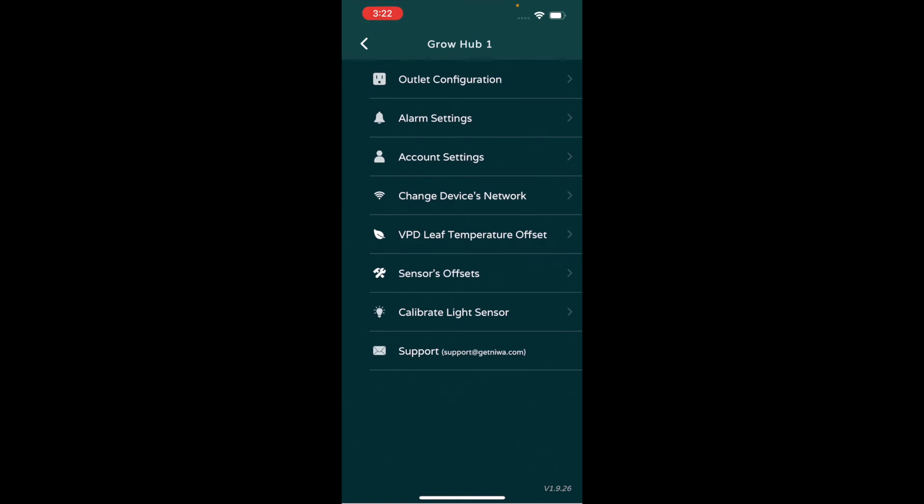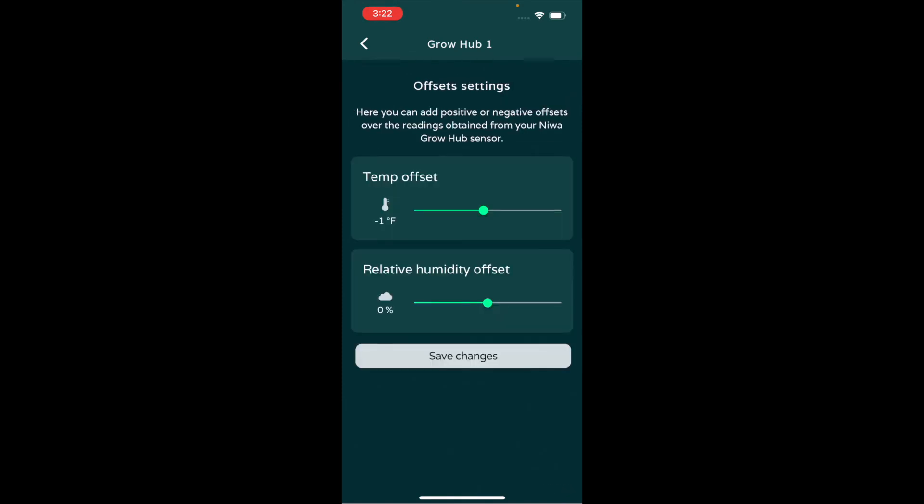And then lastly, this is for calibrating your temperature and relative humidity devices. Anytime you're doing that, take a separate thermohygrometer or a couple of them, as many as you possibly can, and get readings. Allow them to sit in the room for 24 hours so that the sensors fully acclimate to that environment, and then take an average of all of your readings. Then you can adjust the RH and temp.